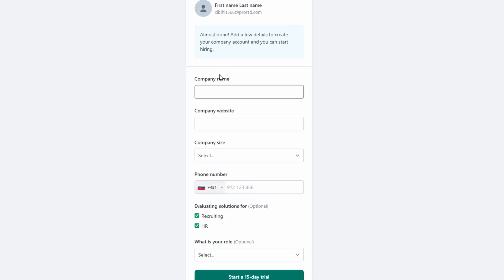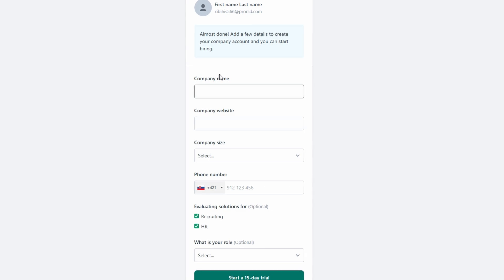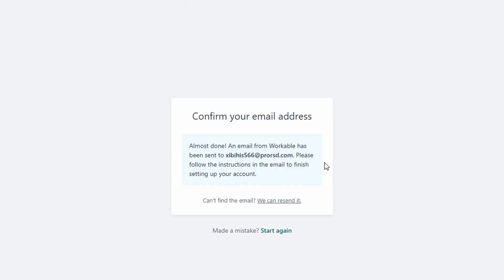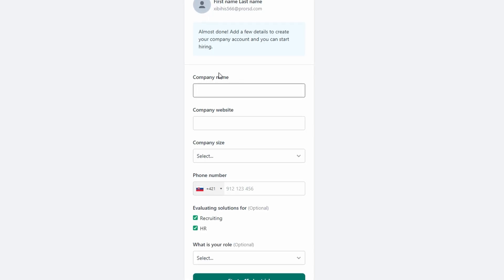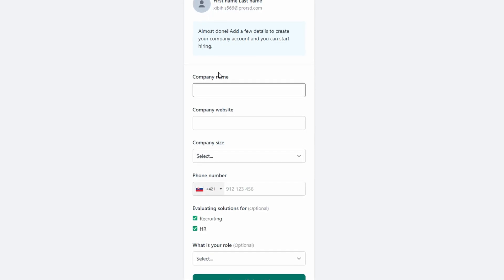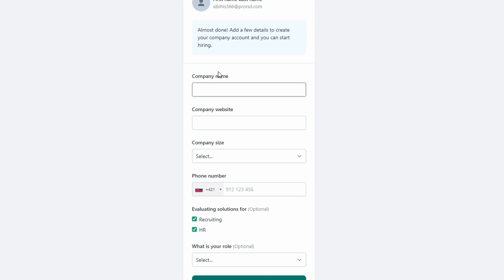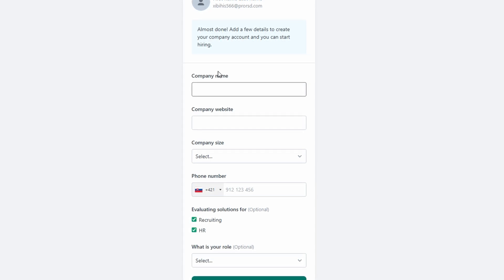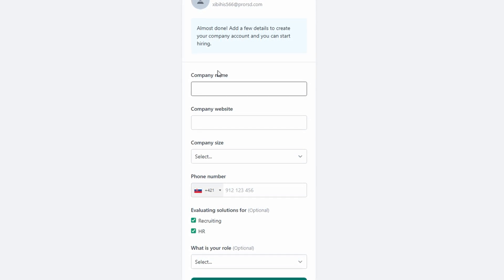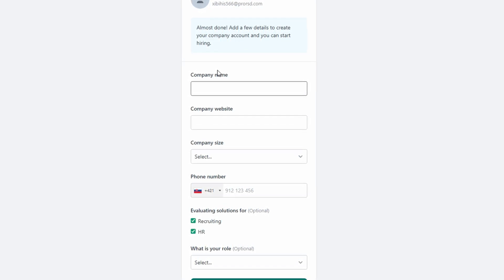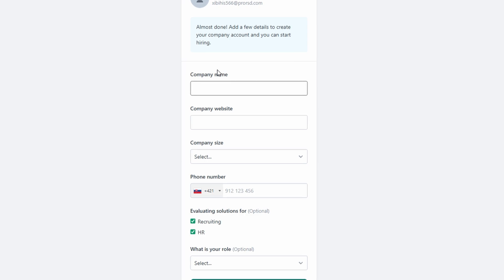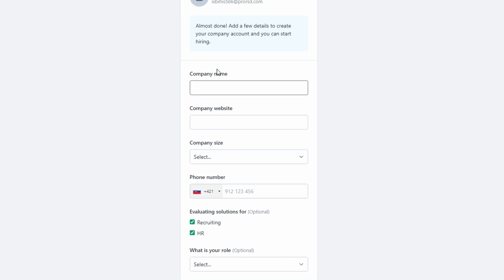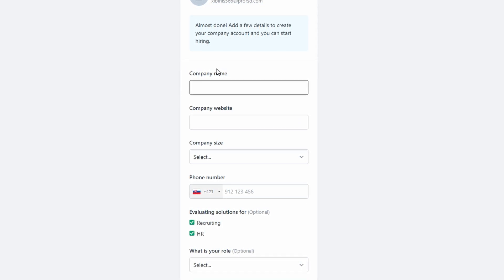After signing up, Workable will send you an activation email. Open your inbox, find the email, and click the activation link. This will verify your account and take you straight into the Workable dashboard. Now you're ready to start exploring.